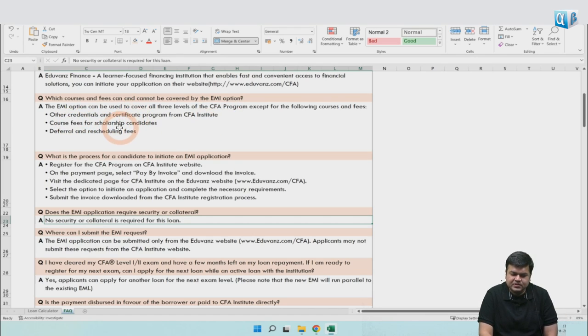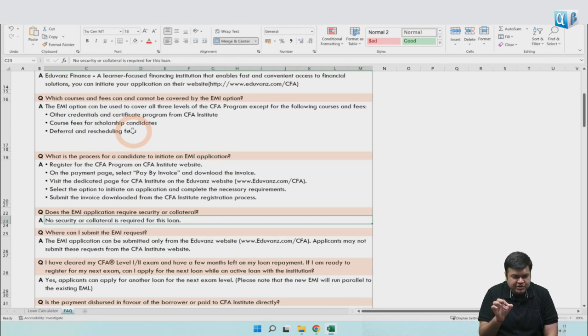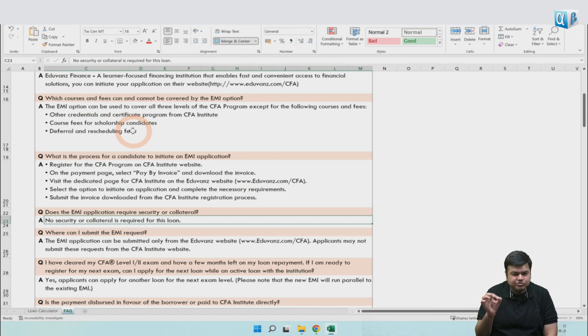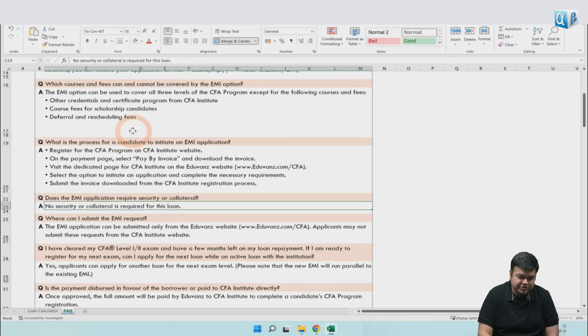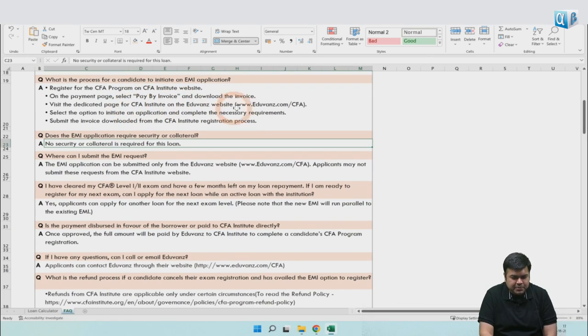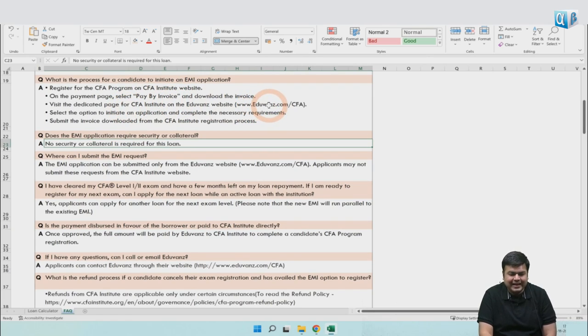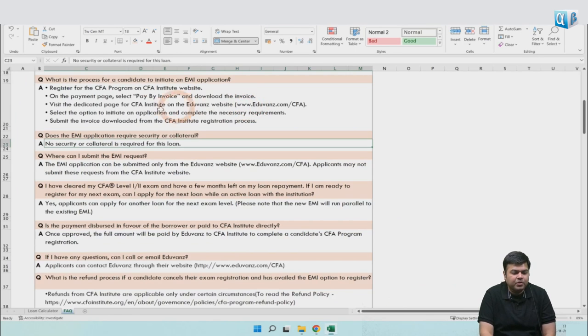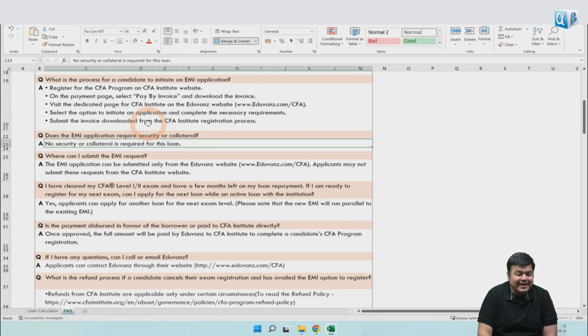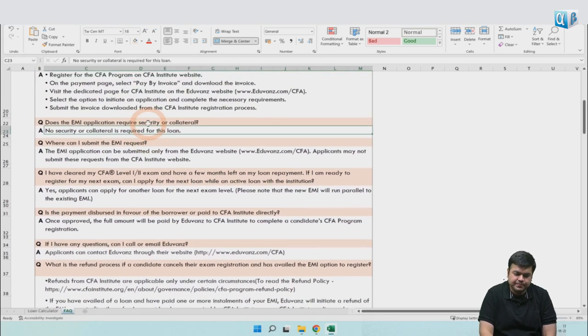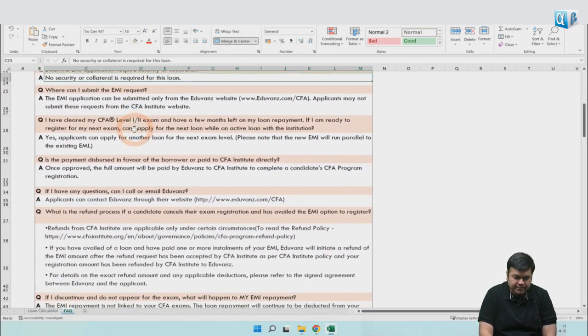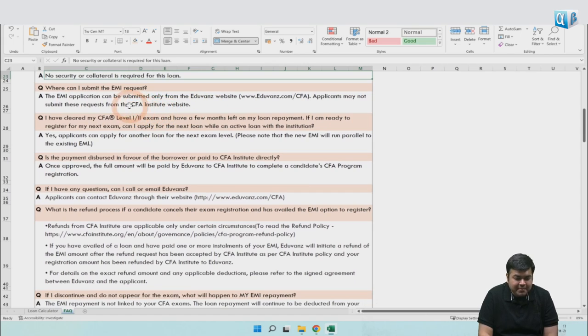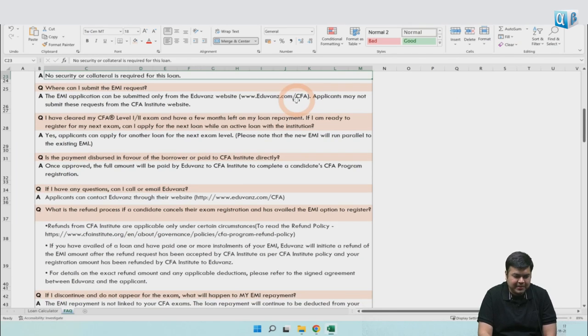Scholarship students will not get the loan facility, and deferral and rescheduling fees cannot be paid by taking a loan. The loan is for registration for Level 1 and exam registration for Level 2 and 3. Level 1 exam registration is included in your registration. For EMI, you go to the CFA Institute, select the invoice payment method, and then you have a dedicated page on this website. You can put in your invoice number and the details, and it will directly make the payment to the CFA Institute. There is no collateral, no security needed at all. EMI requests have to be on this particular website if you're availing a loan from this platform.